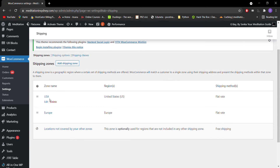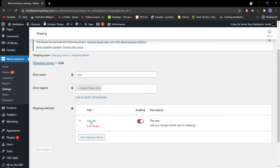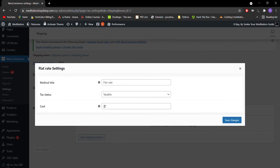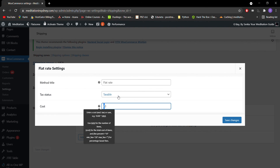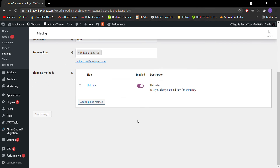Currently I have set up two zones, USA and Europe, but for the USA click Edit, it will appear right under it, and here you can see Flat Rate. Click Edit, Cost $10, Save Changes, and that's it.